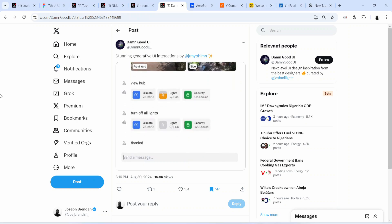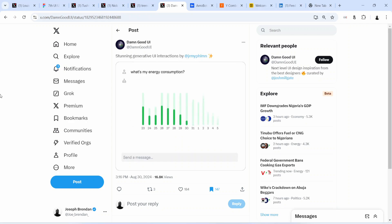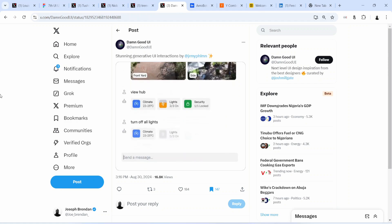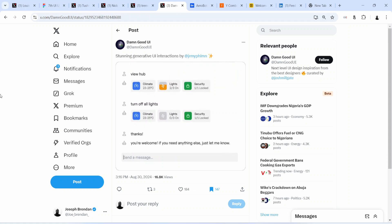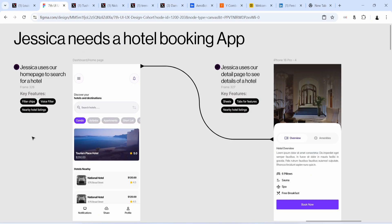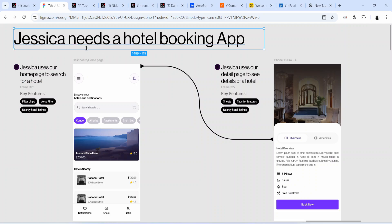The message should be: this is the solution we can deliver for this problem, which means we can come up with better solutions — so you should hire us. The new way I recommend presenting a project on Behance is a story-like format. For example, say I'm creating a case study: I won't have user personas or any of that — at the top of the presentation I'll simply write 'Jessica needs a hotel booking app.'